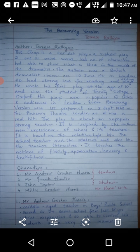In this play there are only four characters: Mr. Andrew Crocker Harris and Mr. Frank Hunter, who are both teachers. Moving further, we have John Taplow, a student studying in the lower fifth, and the last character is Mrs. Millie Crocker Harris, who is the wife of Crocker Harris.